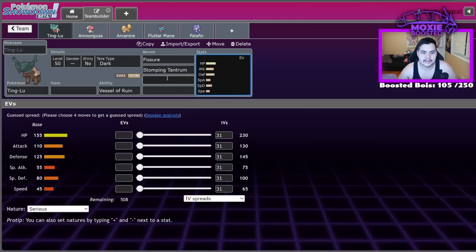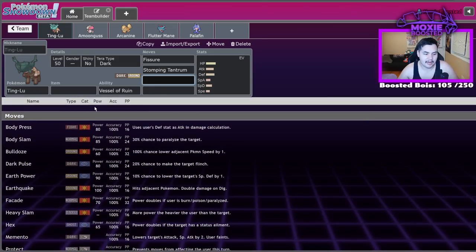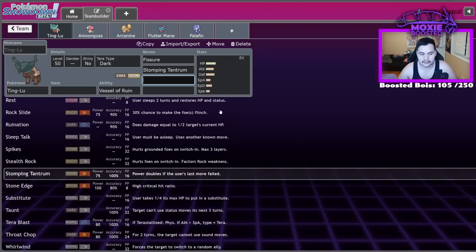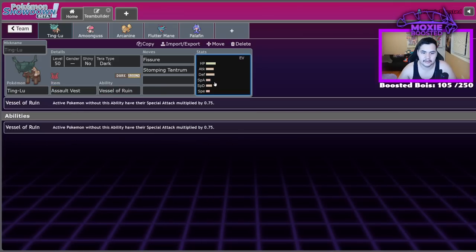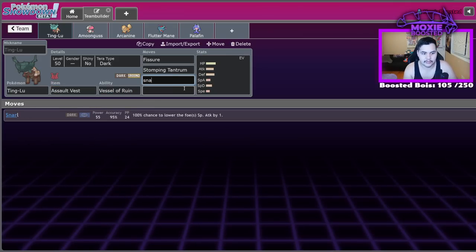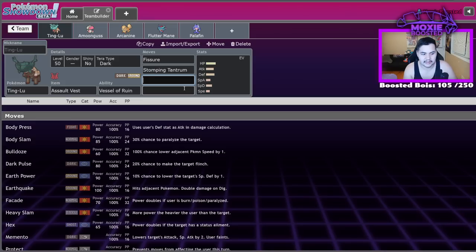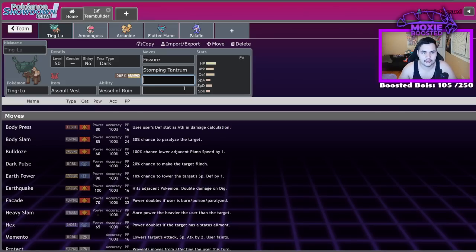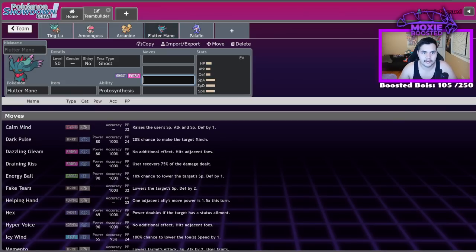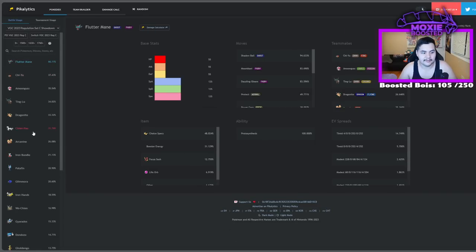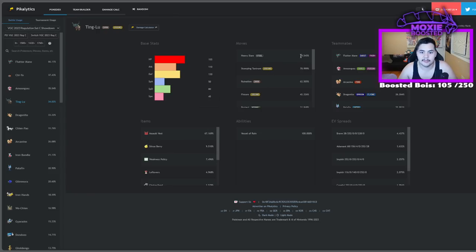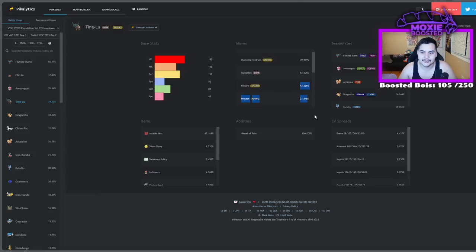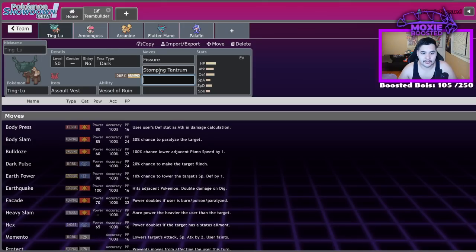And we see there are a lot of teams that run it. While it didn't make first or second place, we see it in literally third through sixth. So you can see that there's sort of a common core going on. There's a lot of names you could call this core. I'm not going to call it F-A-A-P, because a lot of you guys got upset with me after I called it that last time. We'll call it Tinglu Balance. So Tinglu Balance tends to consist of stuff like Tinglu, Amoongus, Arcanine, Fluttermane, Palafin.